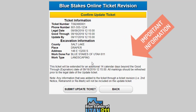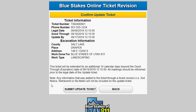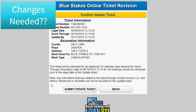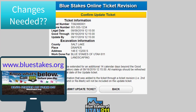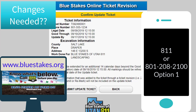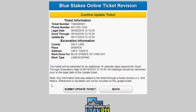Please read the notes below the ticket information on this page. Remember that if any information was added to the original ticket after it was submitted through a ticket revision, it will not be included on the update. If you need to change any information on this request, you must create a new ticket through normal processes — either our online applications or by calling our contact center at 811 or 801-208-2100, selecting option 1 to speak with a customer service representative.